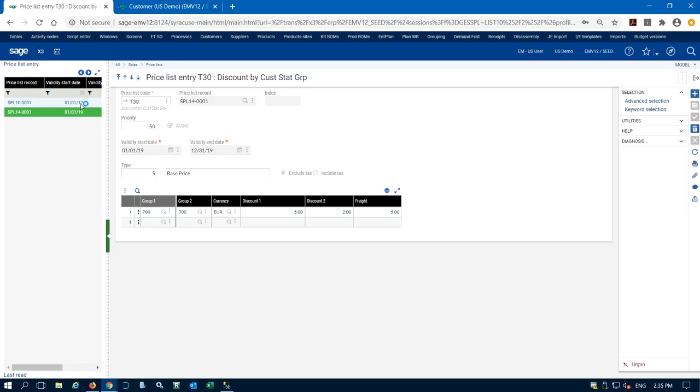Now we have customer NA009 set as group 220, subgroup 222. If we enter a sales order for them it should use that pricing with the 15% discount, but I have to set up the validity date on the price list.